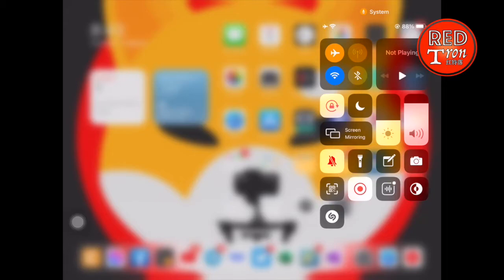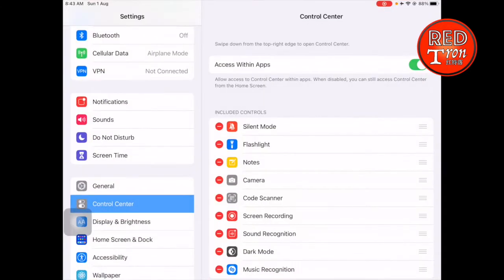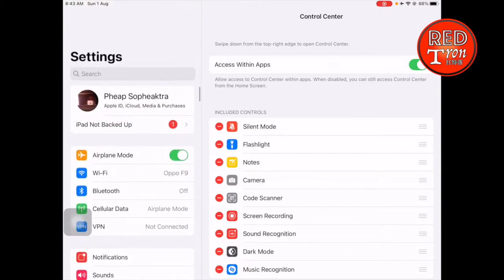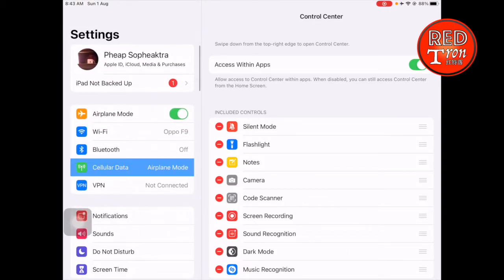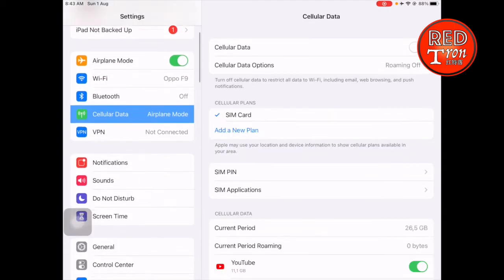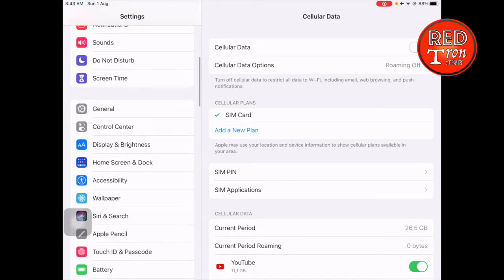But if you don't find this button, how do you add it? Well, it's very simple. To add this button, you first go into Settings, and when you land on Settings, scroll down to the area below General and there's Control Center. Go into Control Center.